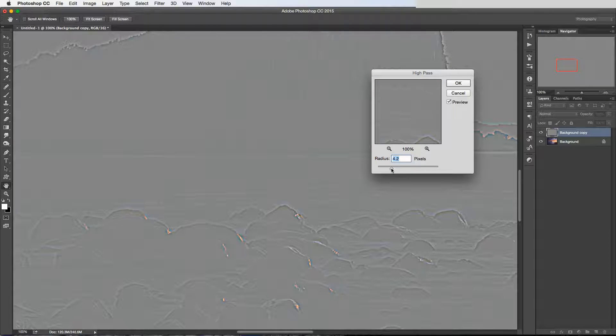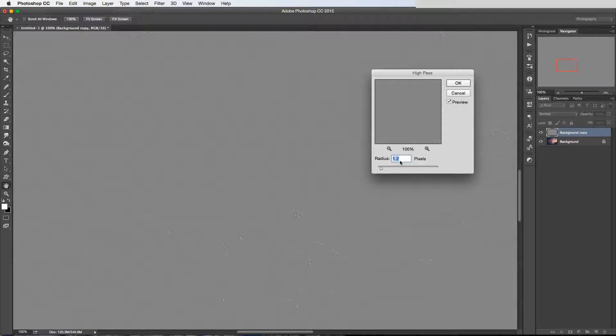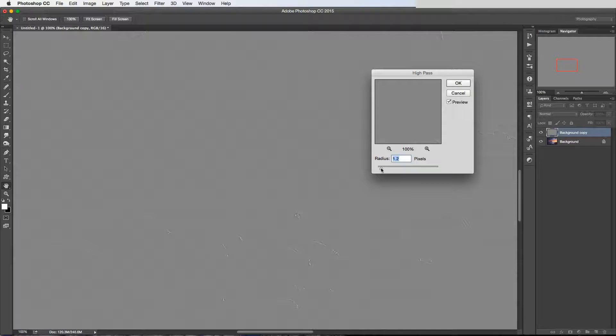What you're looking for if you're using this as a general sharpening filter, you're really going to want to be on a really low value, anywhere between 0.3 to maybe 2 pixels. Because anything above that, you're going to start getting haloing when you apply this as a sharpening effect.